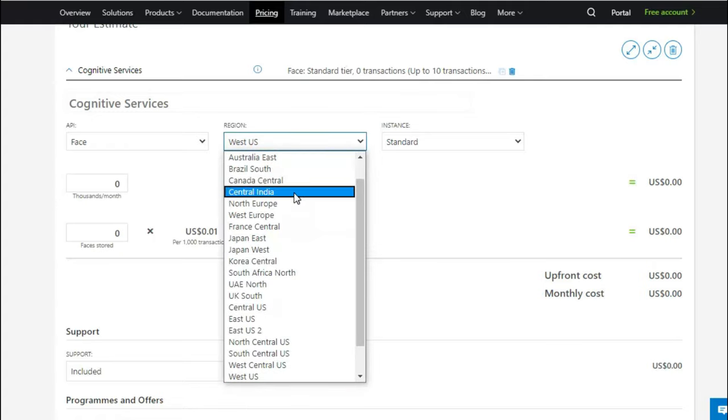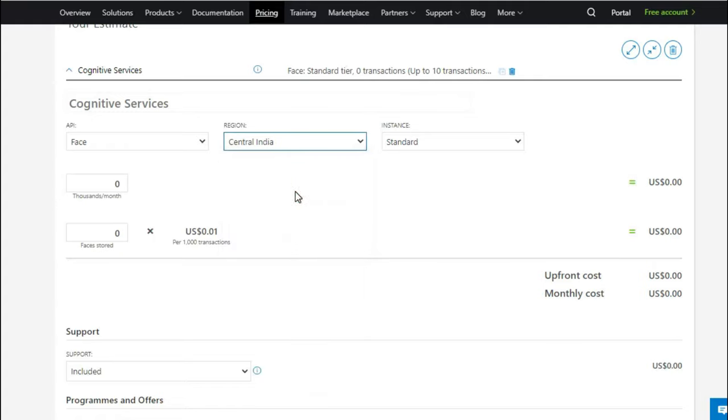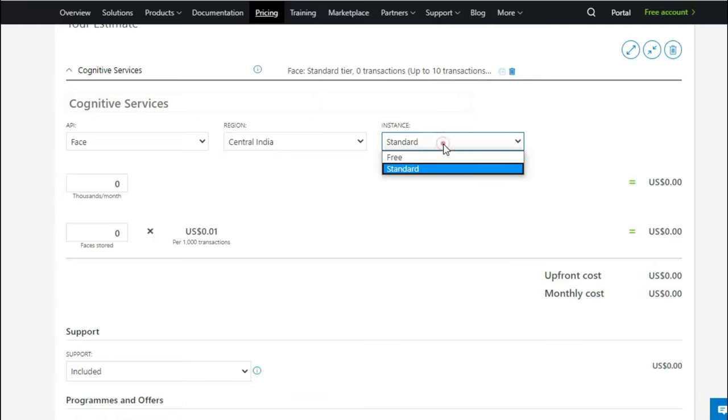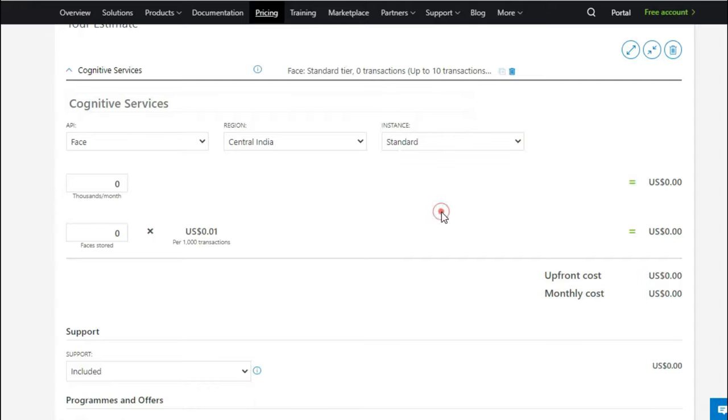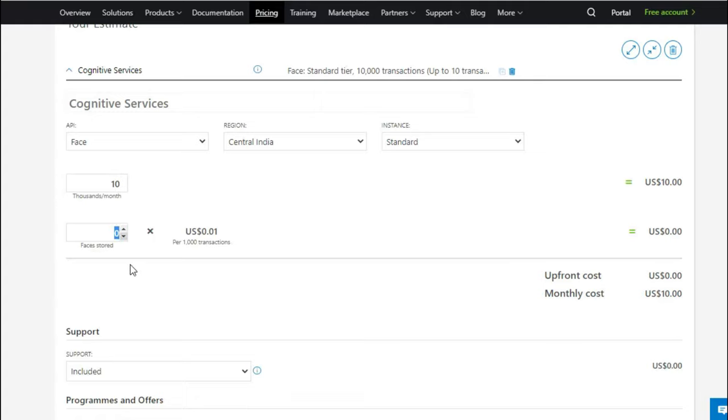And then I would like to use it from Central India - Central India, South India, West India, you choose any one of the locations which is suitable for you or which you are planning to use it from. And the instances we have free and standard. Free anyway I'm not worried because it's anyway free of cost. I am trying to show you how a standard one would cost you. And here let's say 10,000 transactions per month, if this is the scenario.